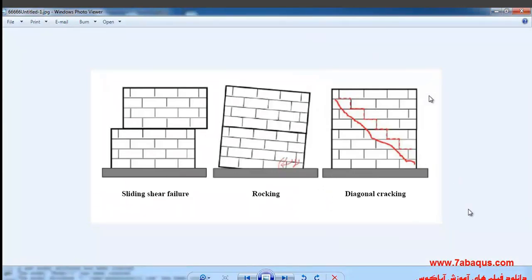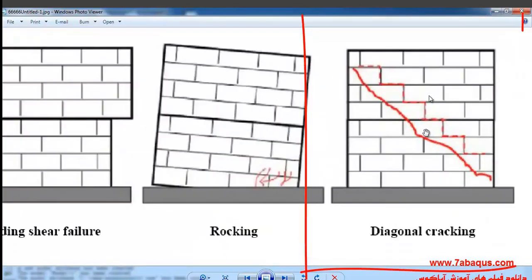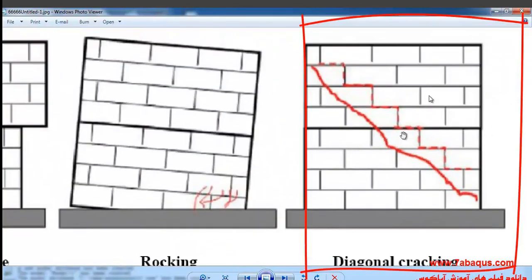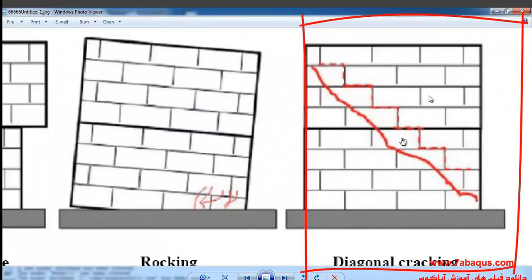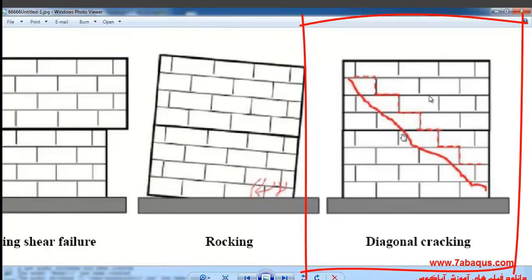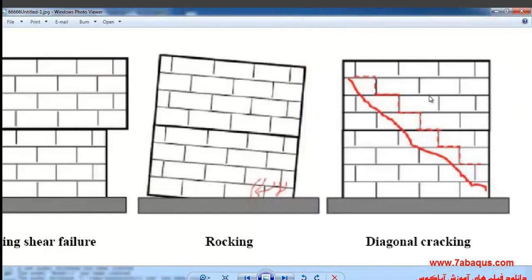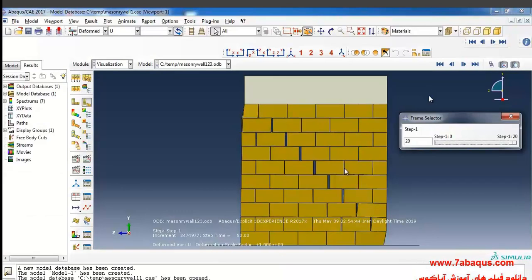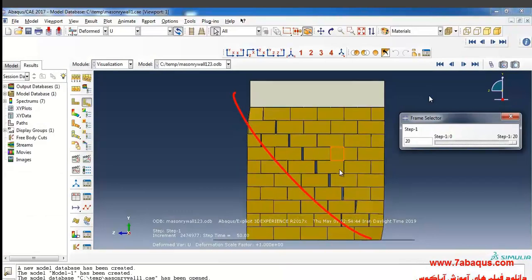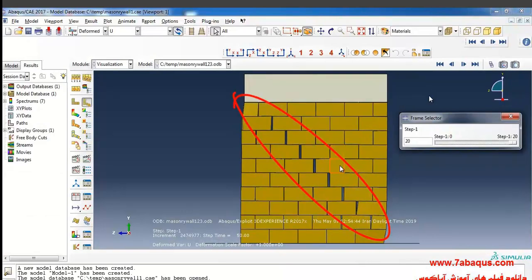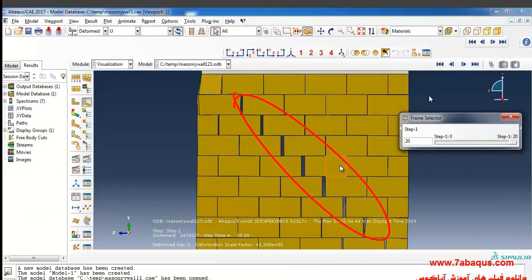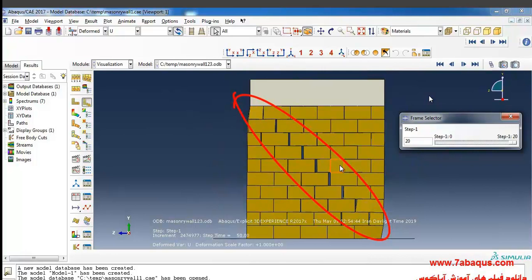If I zoom in on the depiction, it will be just the same you can observe in depiction of the Abaqus software, and that's pertaining to the mode of the masonry wall collapse.